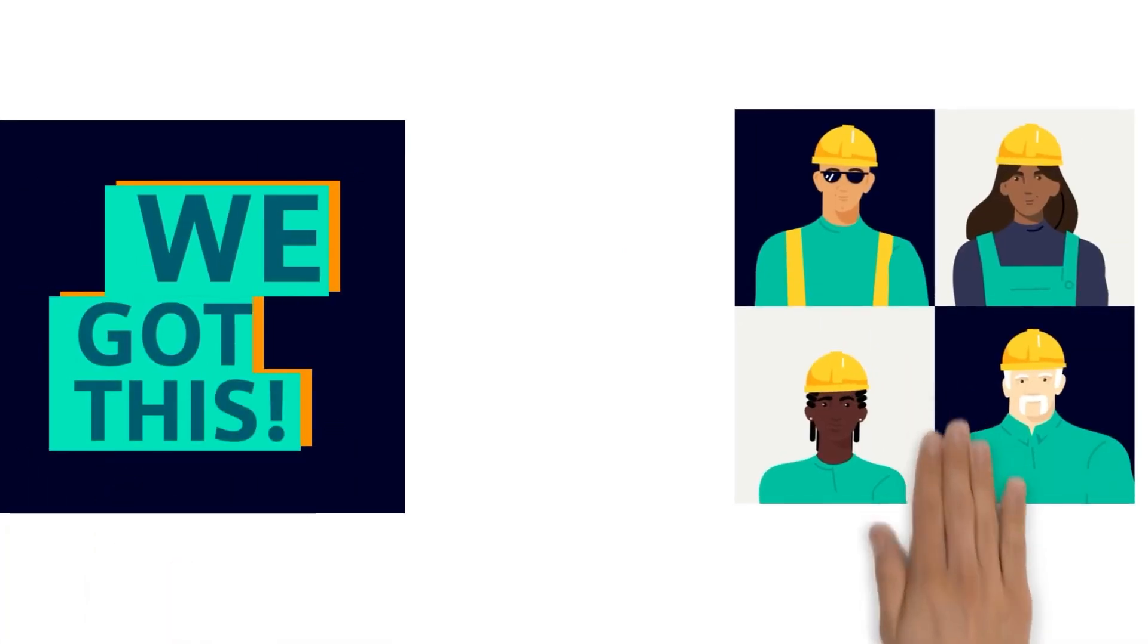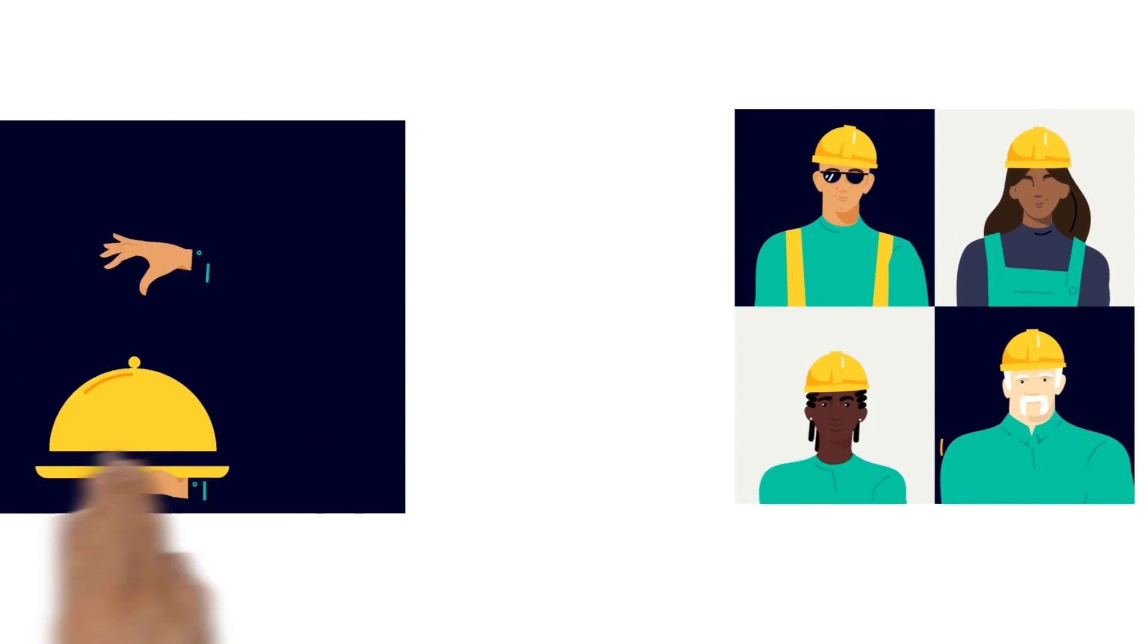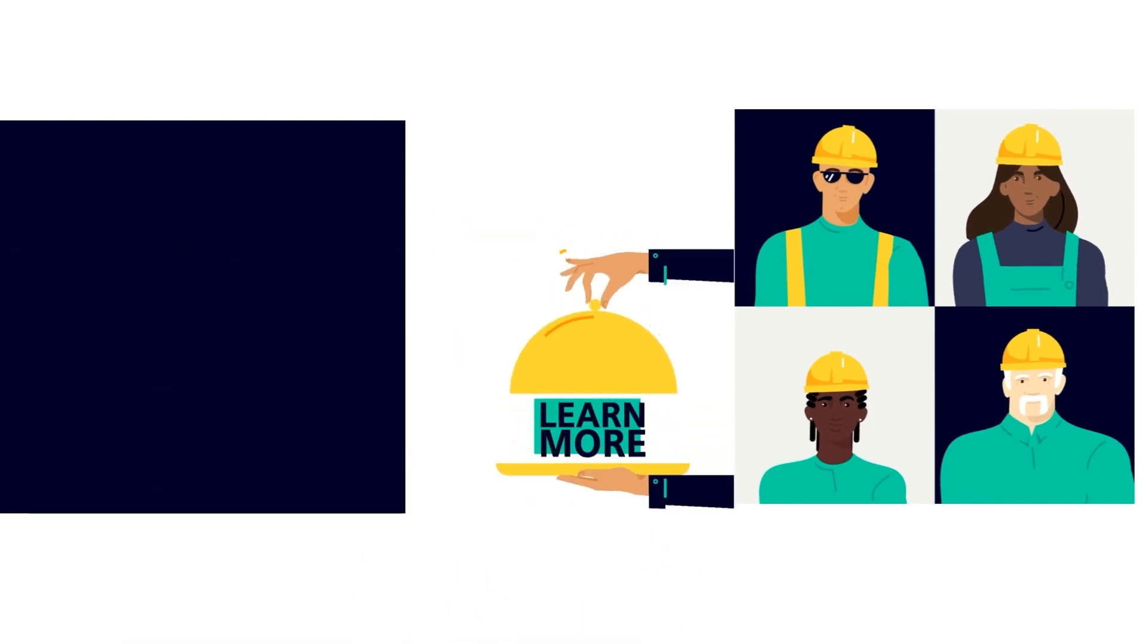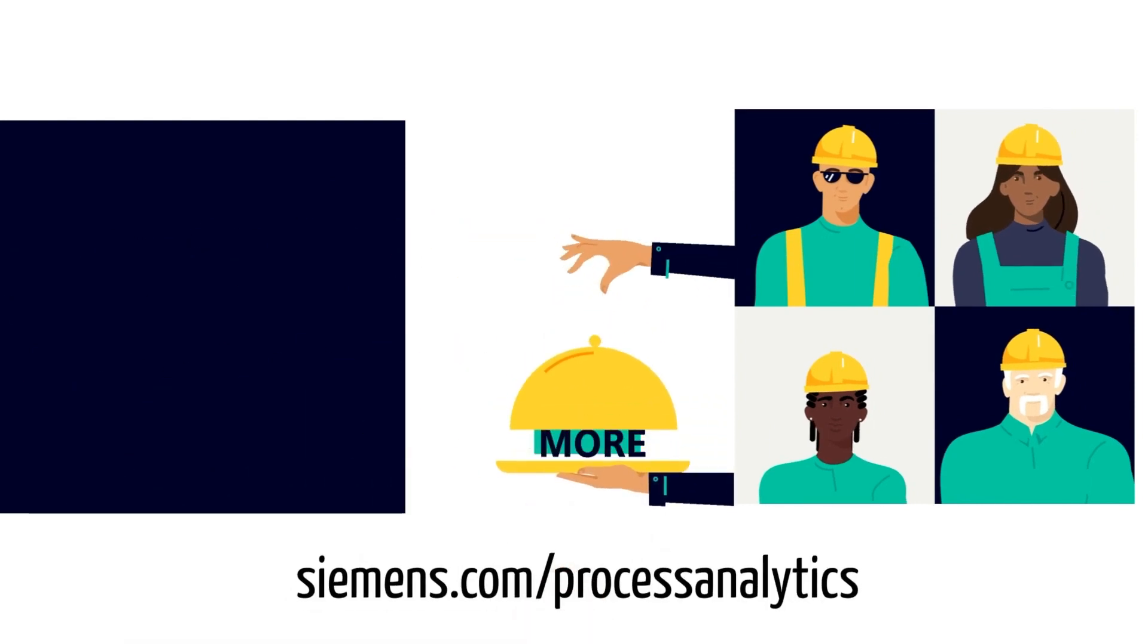Wow, that was really straightforward and simple. We did it! Do you want to have an easier day as well, or do you have further questions? Talk to your Siemens contact.